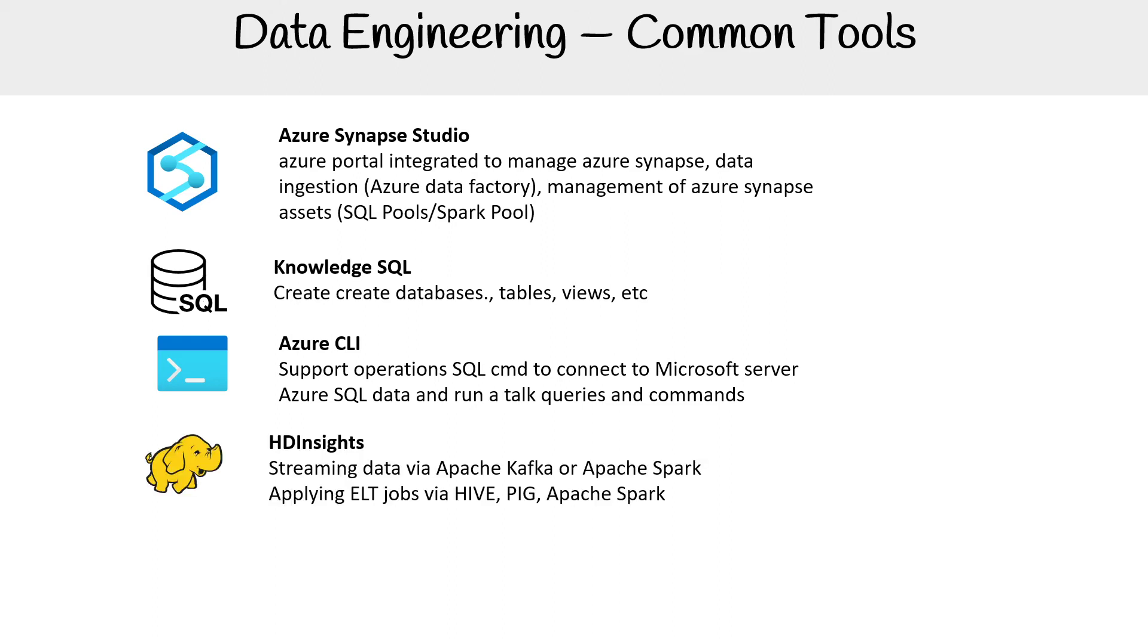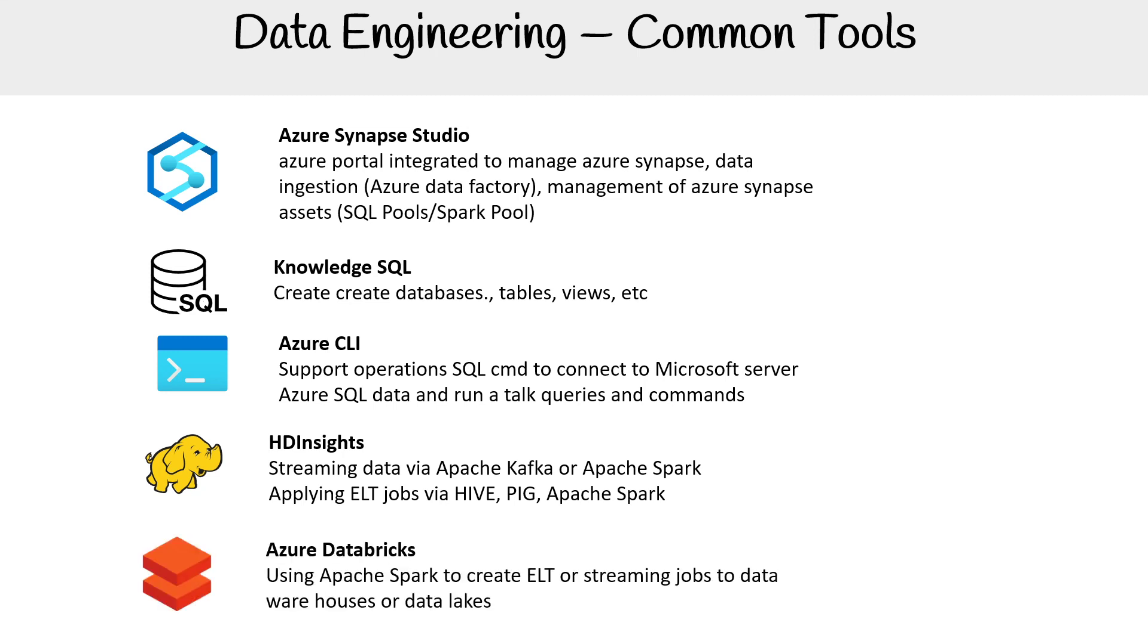I added these - they weren't in the common tools list prior, but I just added them now because I thought they were useful. So HD Insights, which we'd have for streaming data via Apache Kafka or Apache Spark, or applying ETL jobs via Hive, Pig, and Apache Spark.